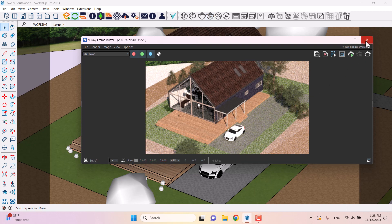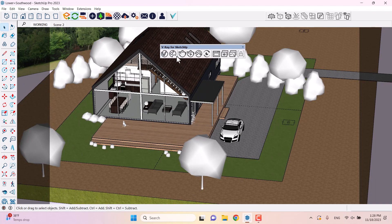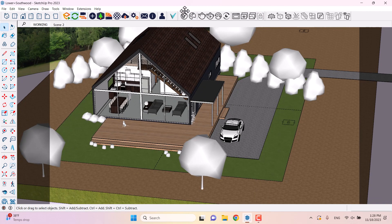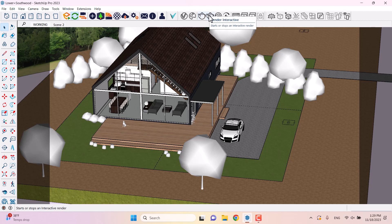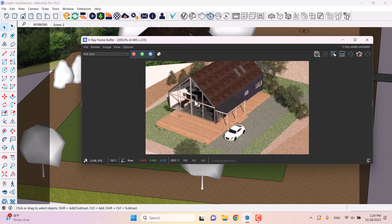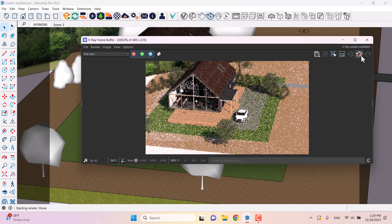I want to talk about the camera shots. We have the V-Ray for SketchUp toolbar here. The first window is related to the asset editor, the second to Chaos Cosmos, and the third is the render interactive. You will work with render interactive most of the time. I'm going to click on it — this is my 3D file and preview of my architectural visualization project.